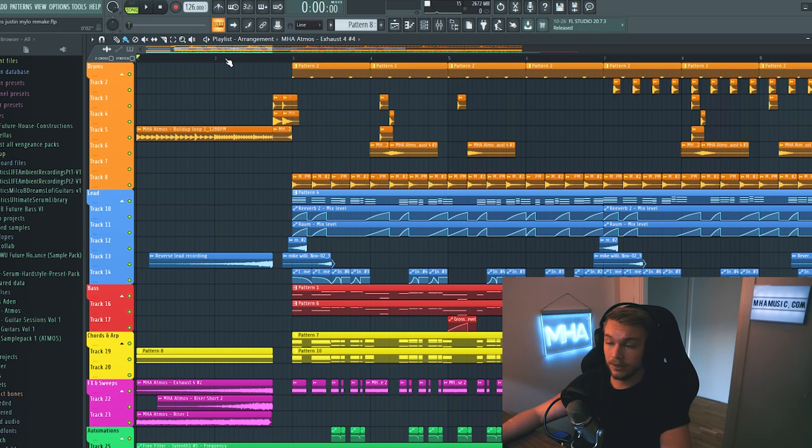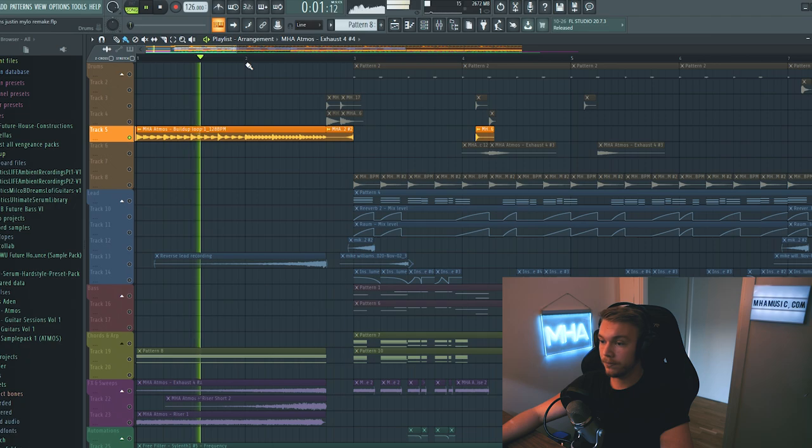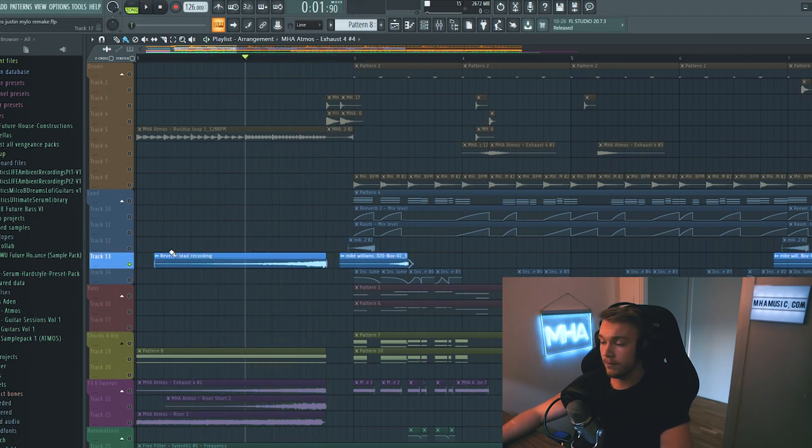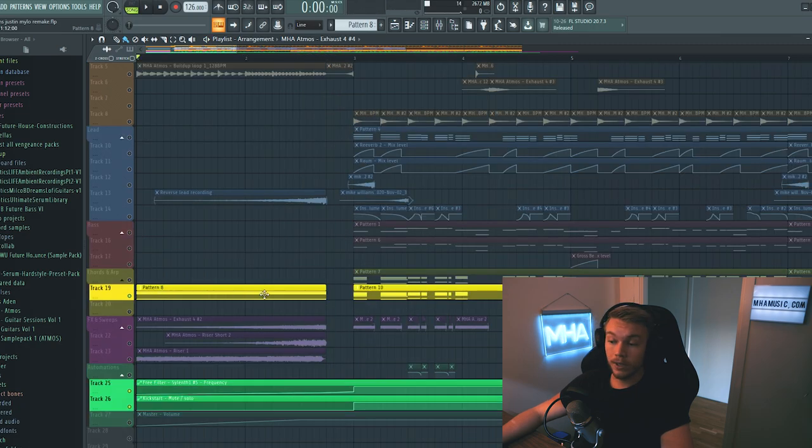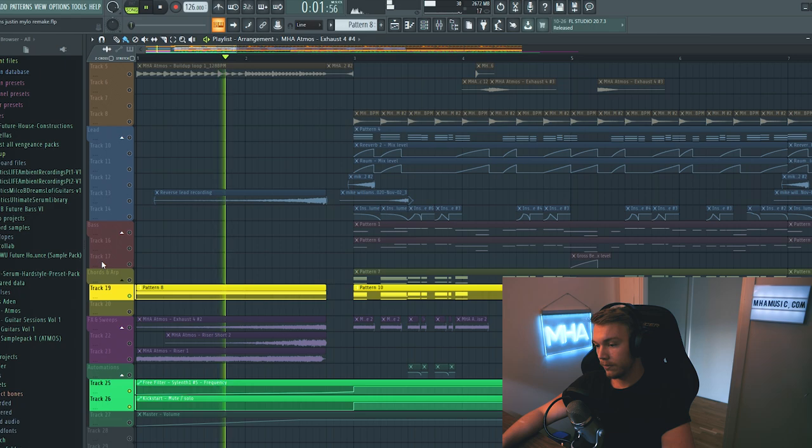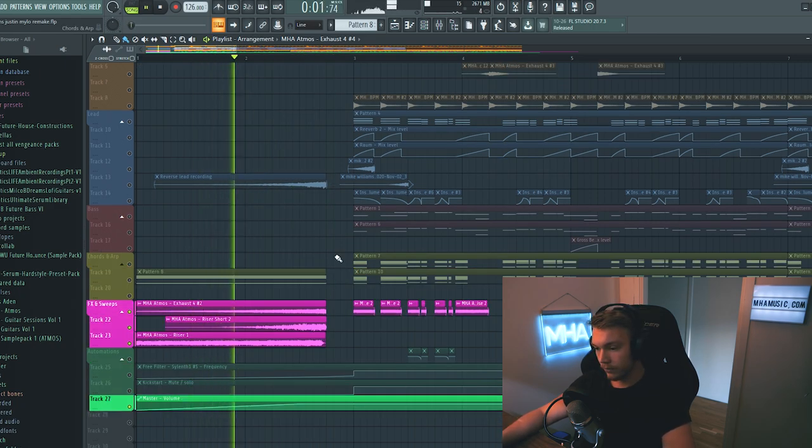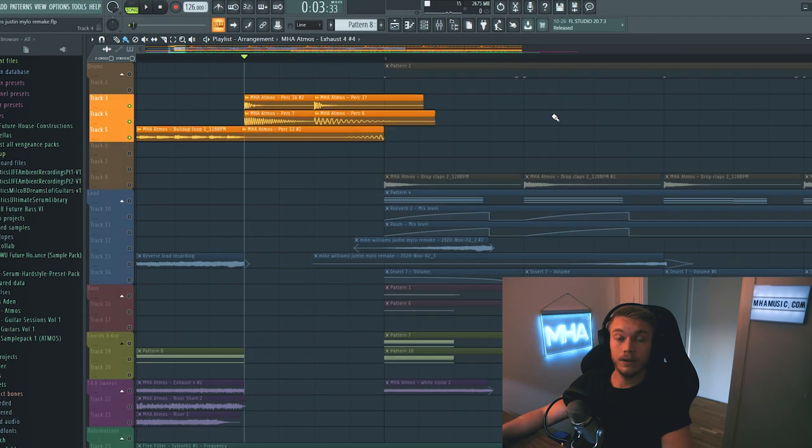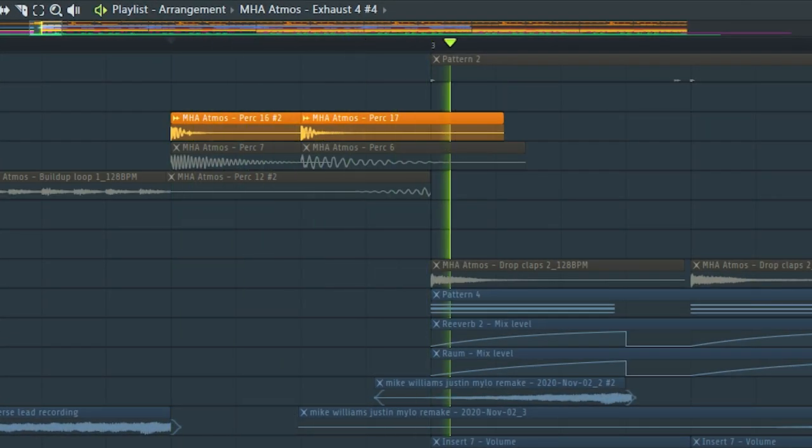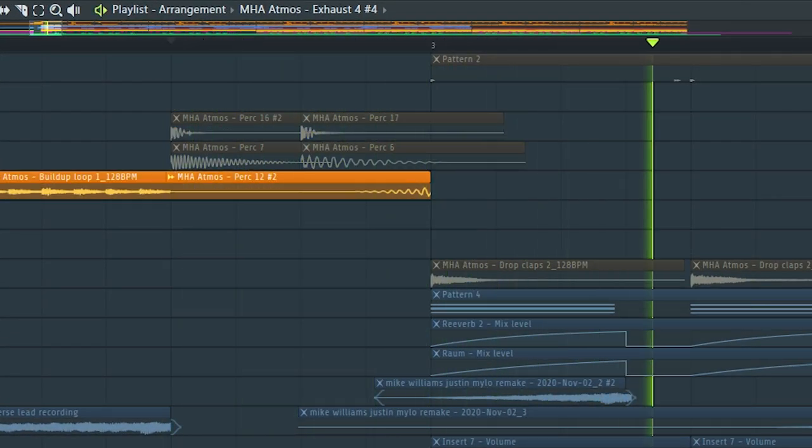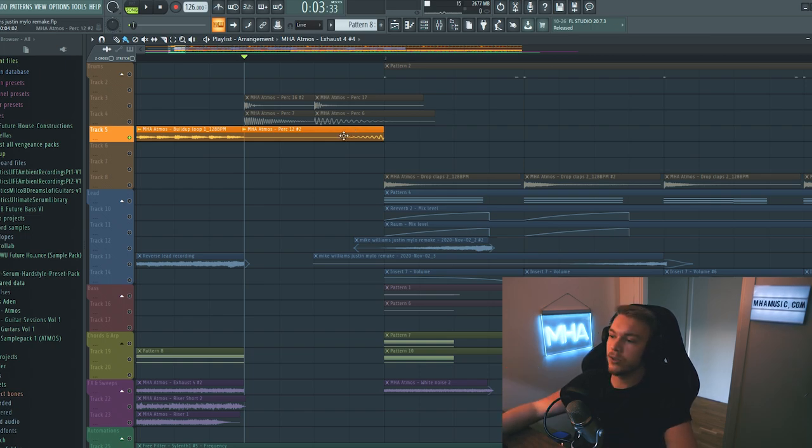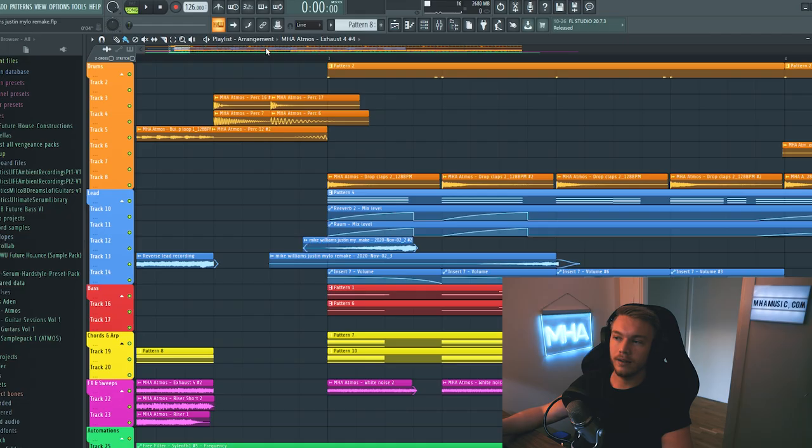So the first two bars is just a super simple build-up, just a build-up loop. A reverse recording of the lead. One long chord that is played by the drop chords. And just a couple of risers. And right before the drop, we have these really nice percussion sounds. This reverse percussion really helps to bring you into the drop. It's a trick that Brooks uses a lot. Generally, it's a really nice thing to add. It kind of sucks you into the drop.